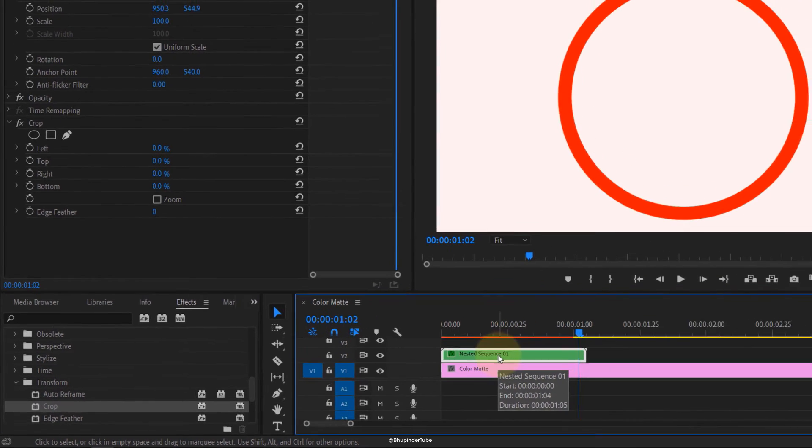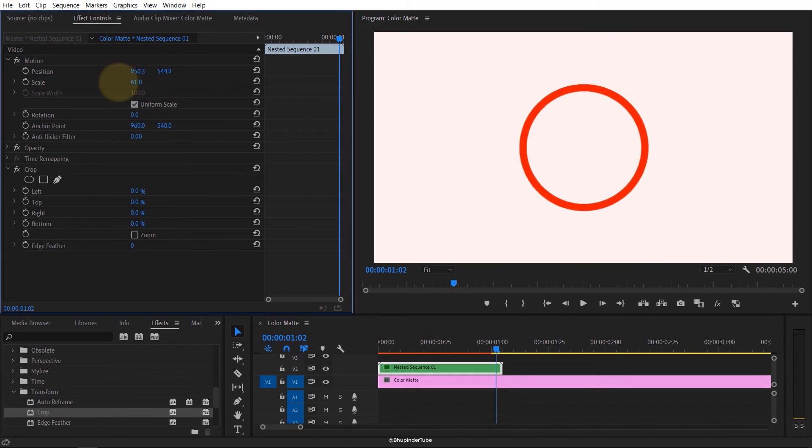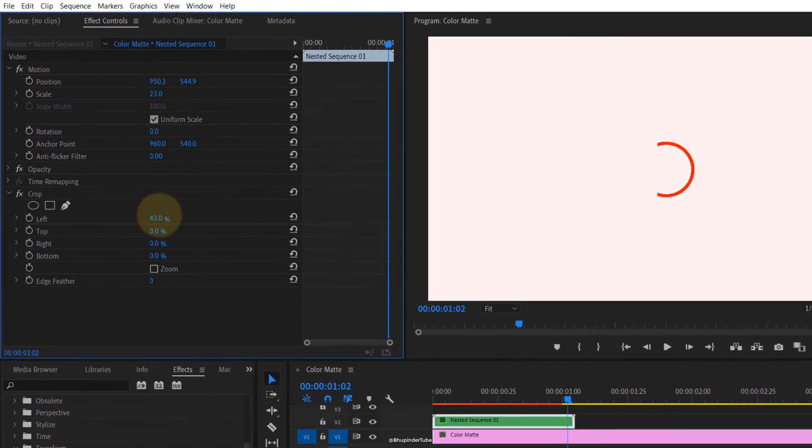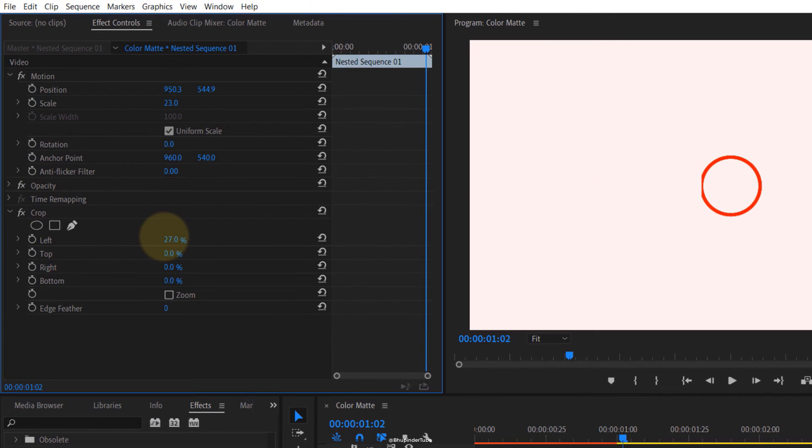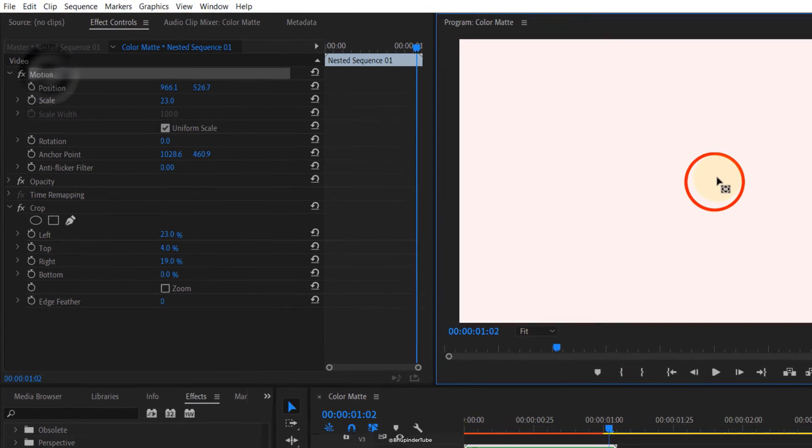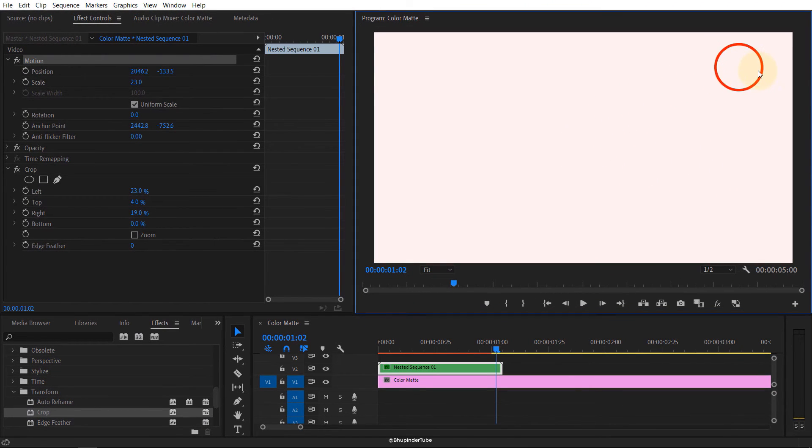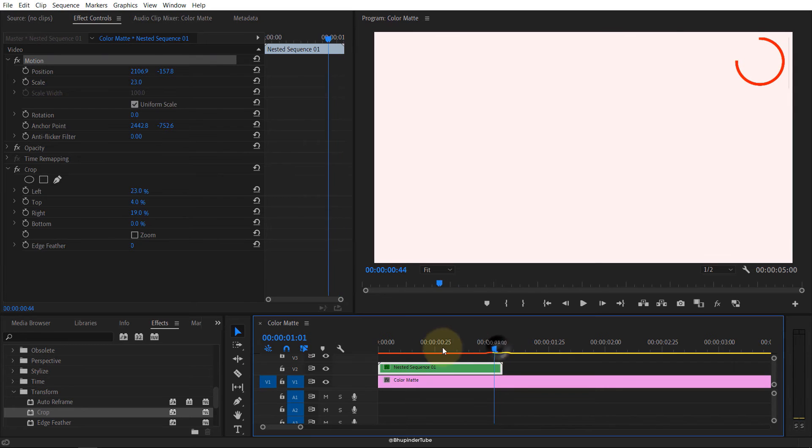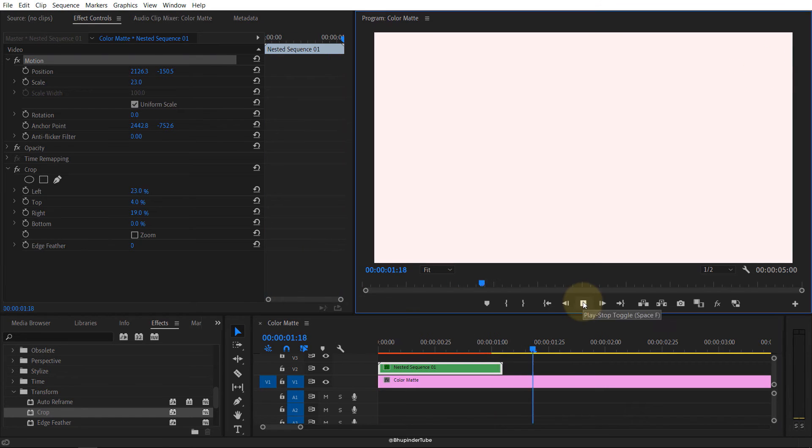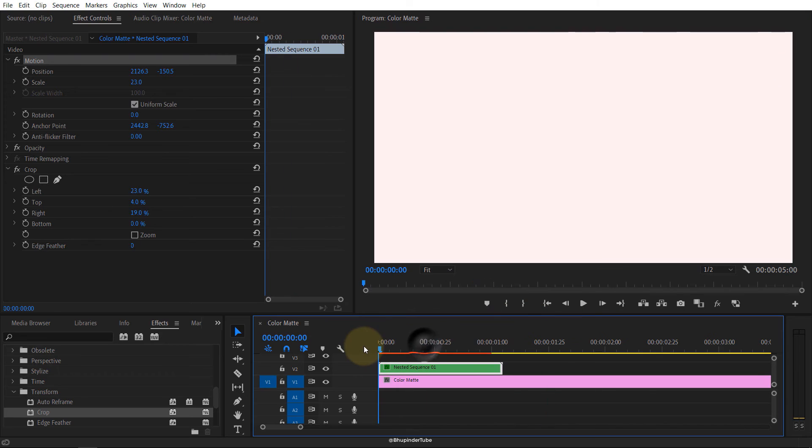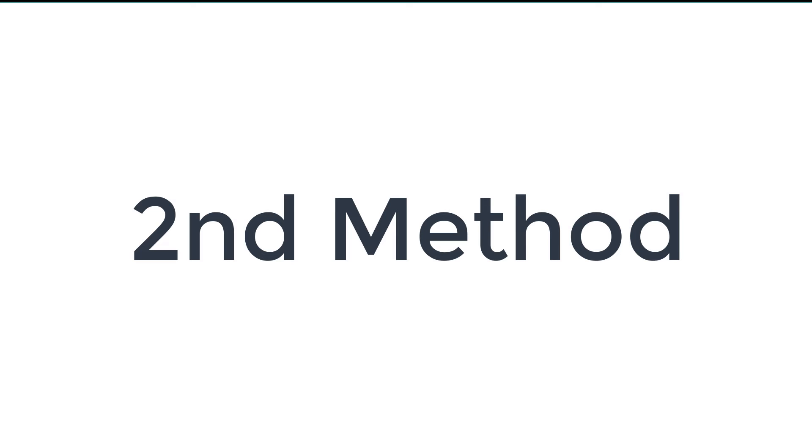Now select nested sequence, reduce the scale. Let's set to 25 percent. And then you can crop the left, crop the top, crop the right, and crop the bottom until it covers just a circle. Touch the motion, click on the circle, and now you can move it anywhere you want. Let's say you want it in the top right corner. Now if I play from the beginning, you can see the animation still works even though it's in the right top corner.